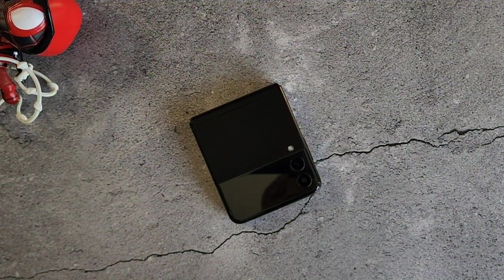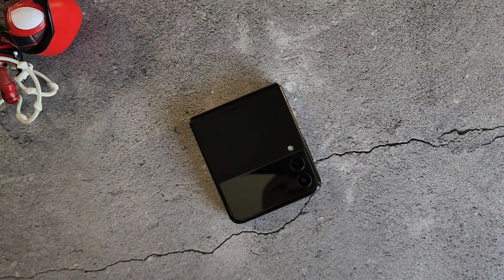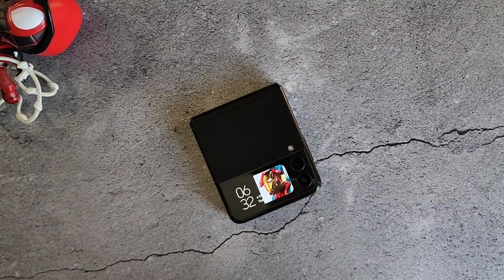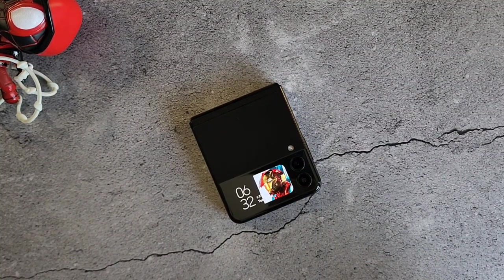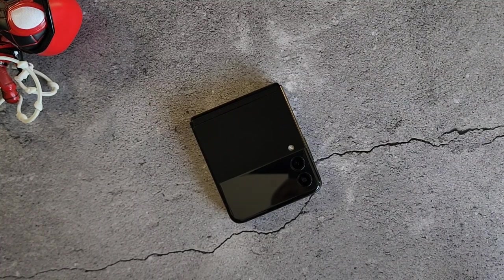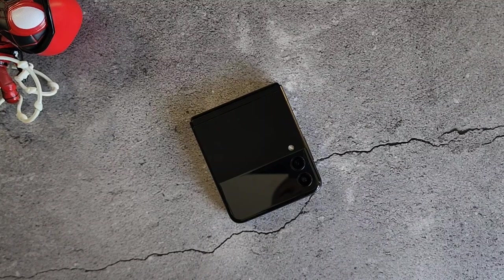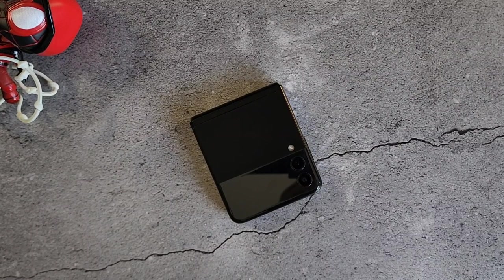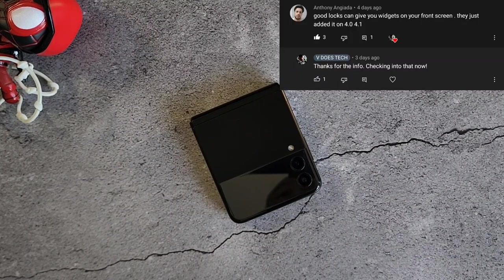Hey, what's good people, it's V Dust Tech. Today we are checking out the cover screen launcher for the Z Flip 3. Before we go too far, you will need access to GoodLock, which isn't available to everyone. GoodLock is kind of officially associated with Samsung — I don't know what they're really doing with that, but this should have been launched with the device. Shoutout to Anthony for bringing this to my attention because I had no clue.